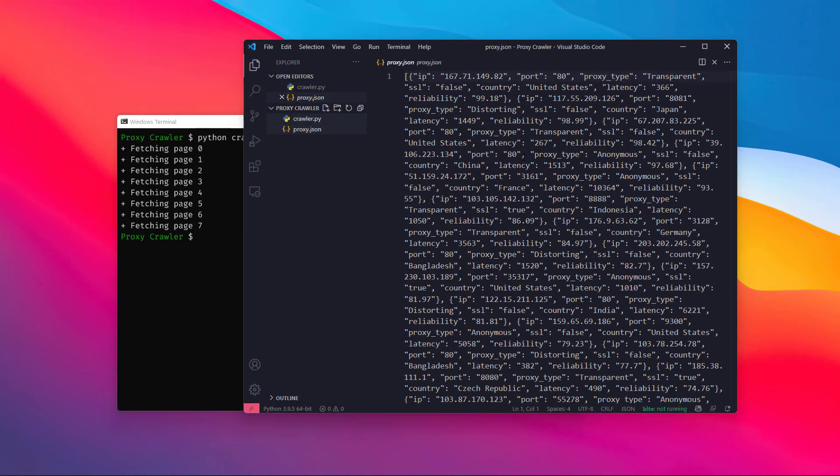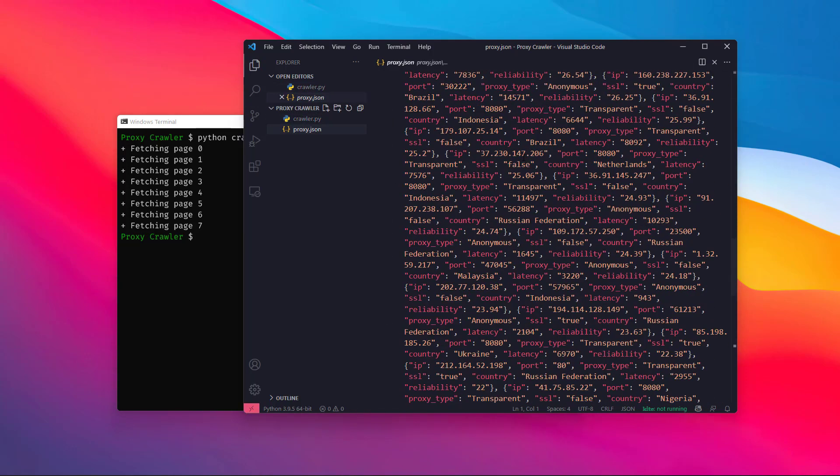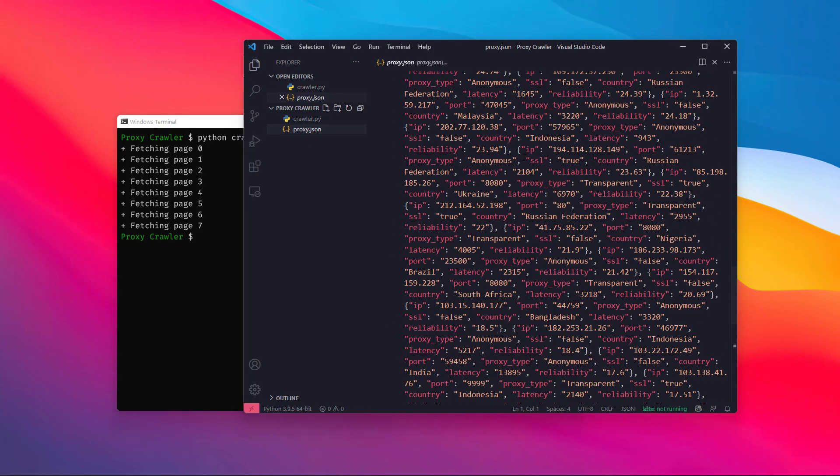The output file is proxy.json. That's it! In the next video, I will convert this into a full application. Bye.